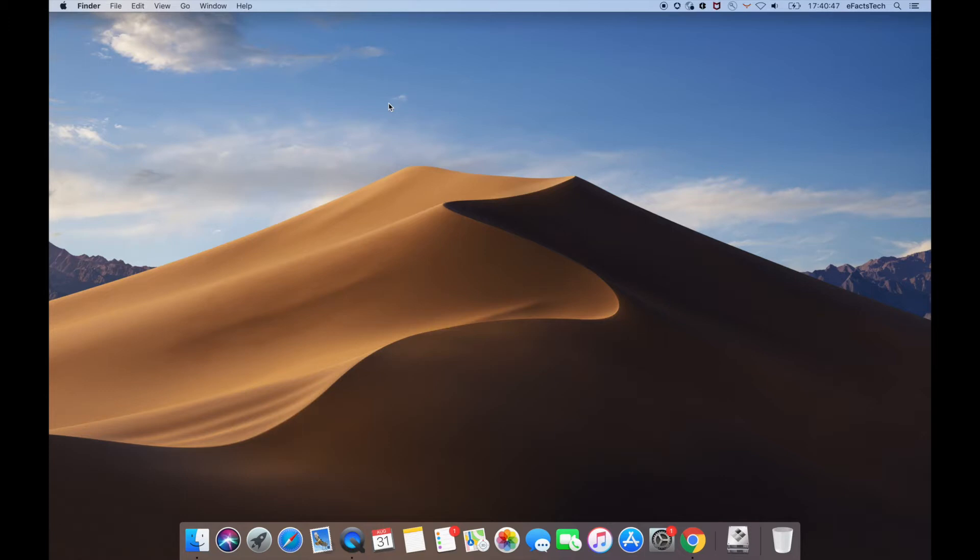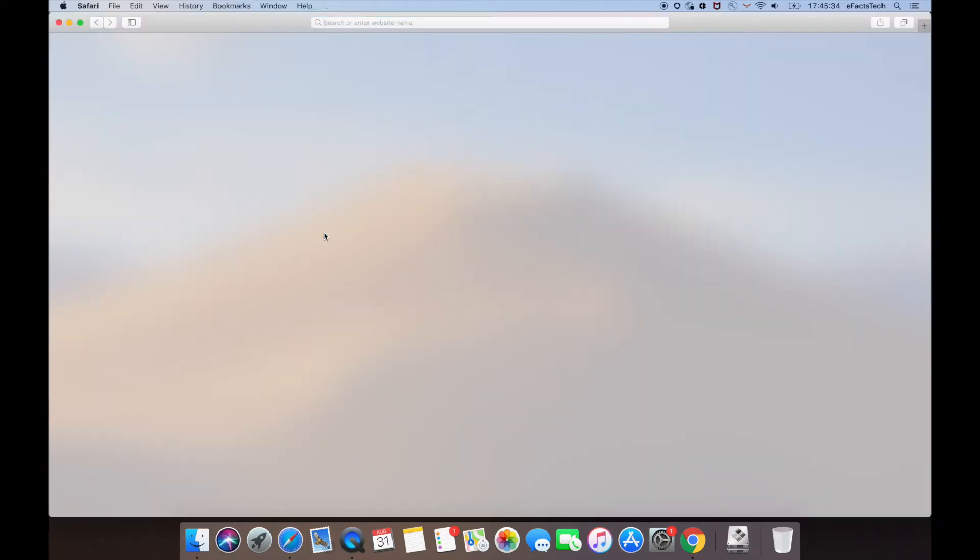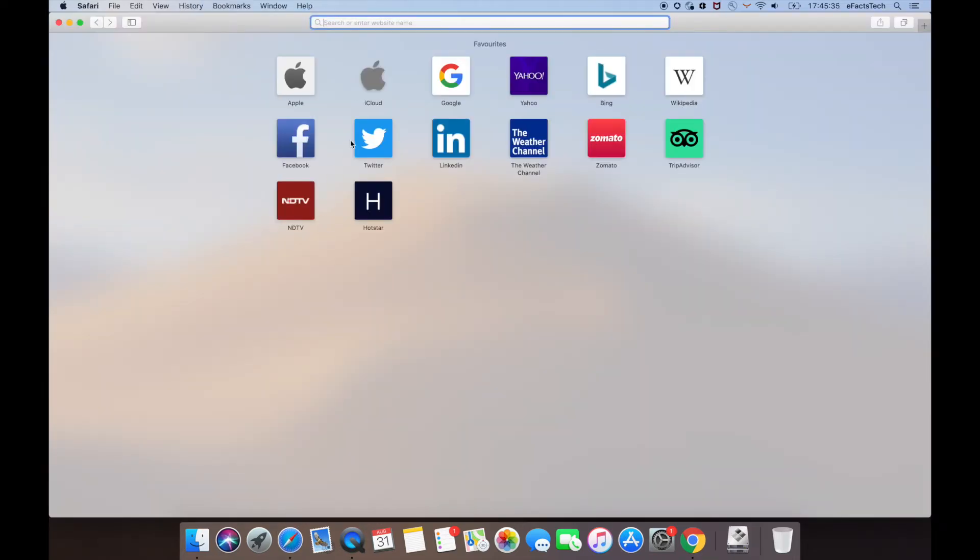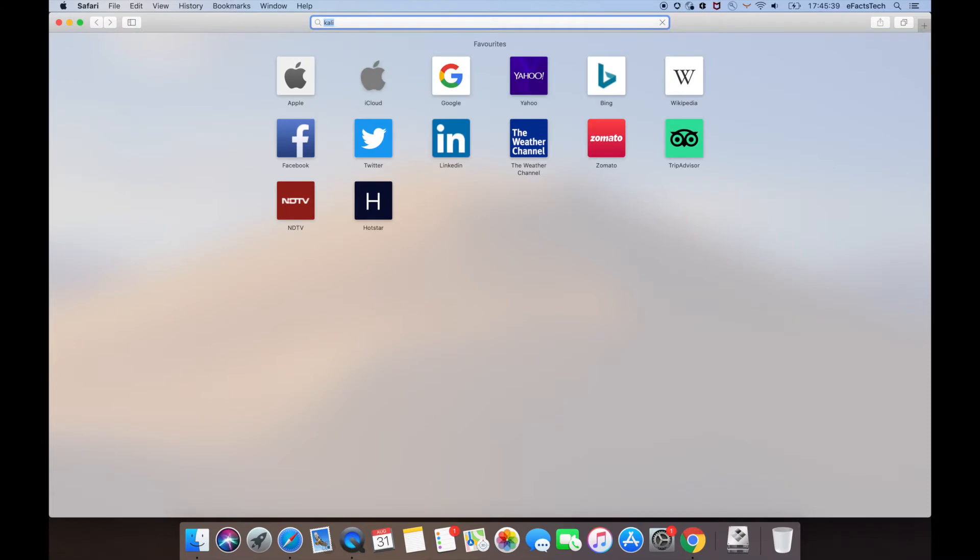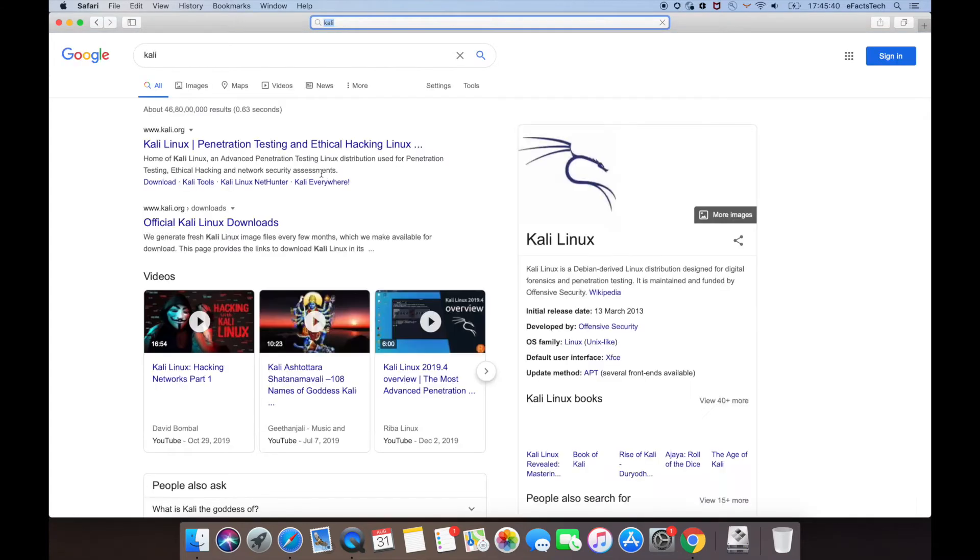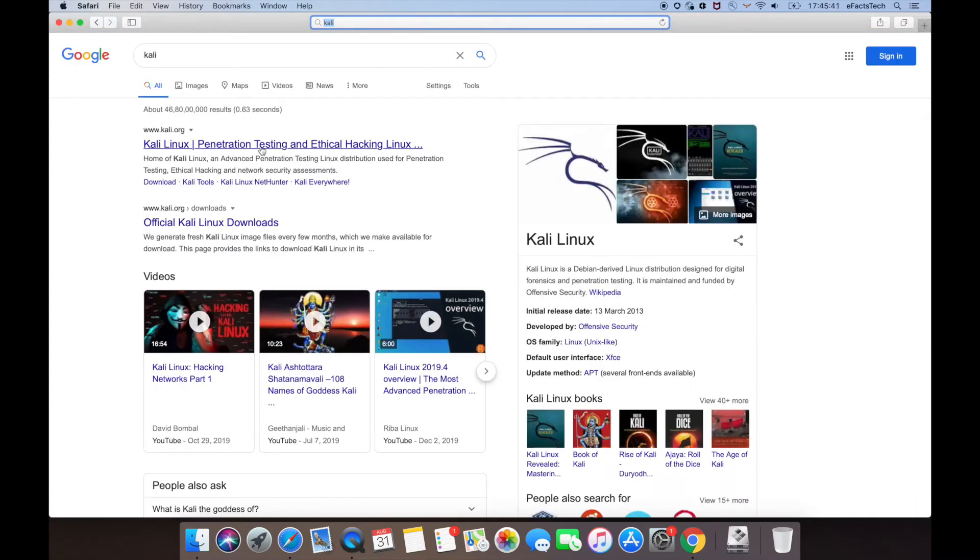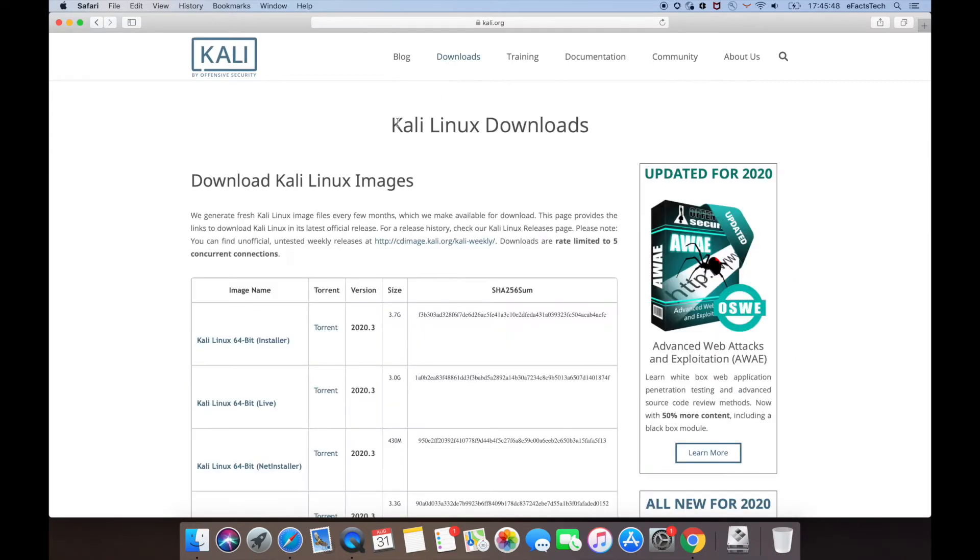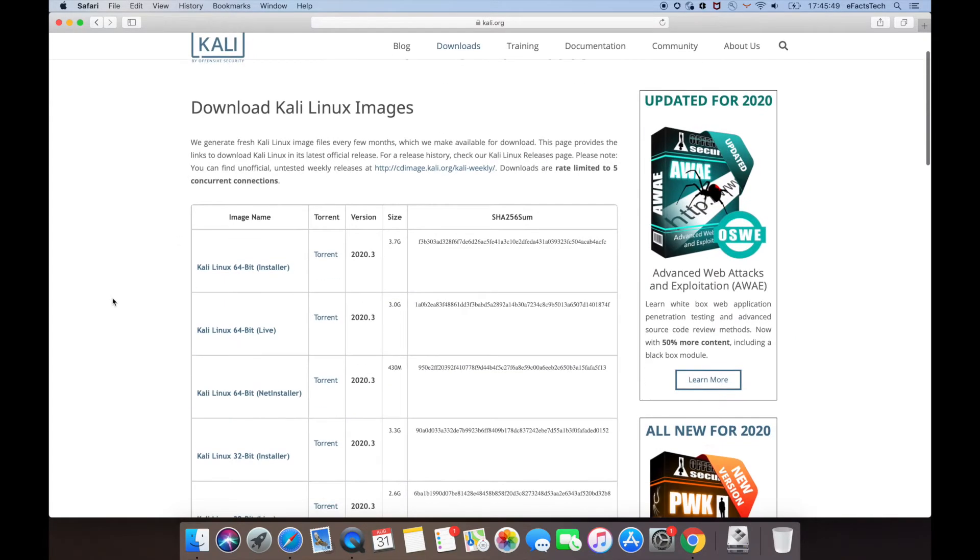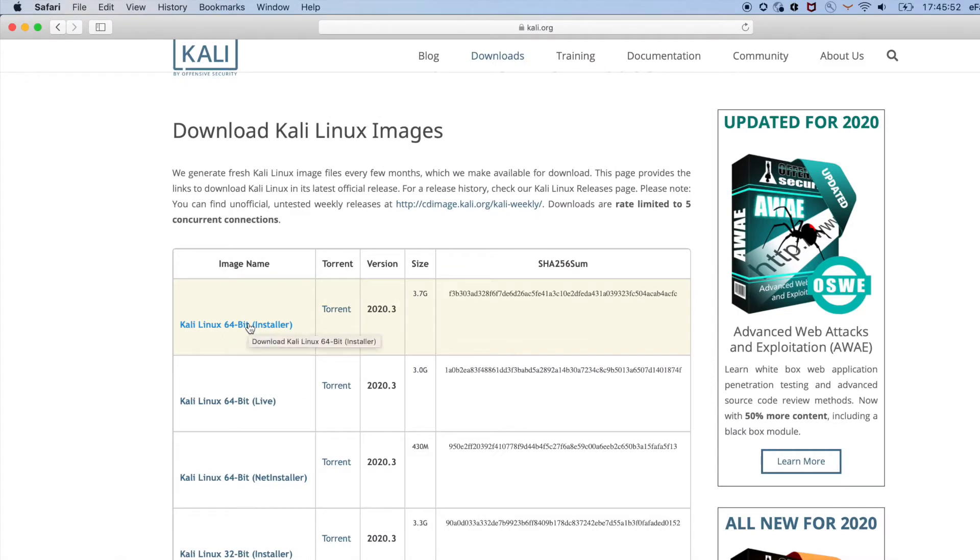Now we have to download a Kali Linux ISO, so open any browser and search Kali Linux or type the URL in the address bar www.kali.org. Once the page is open, go to downloads at the top. I'm going to install Kali Linux 64-bit, so click on Kali Linux 64-bit installer and it will start the download.